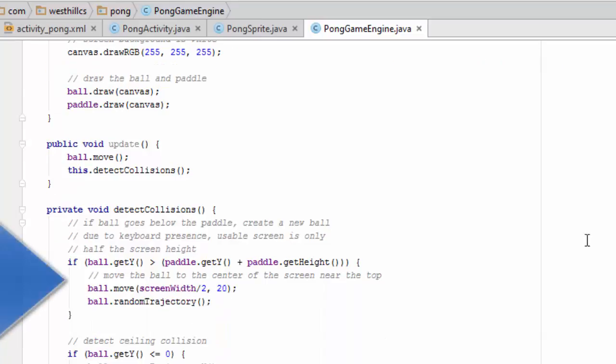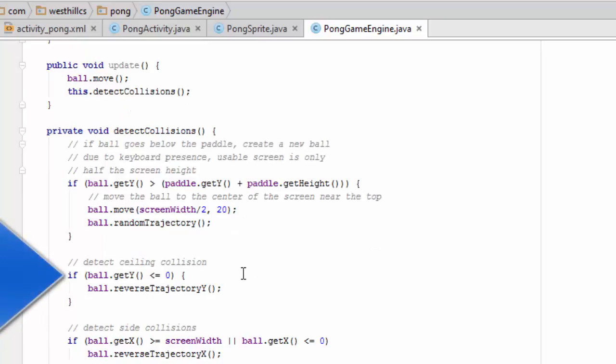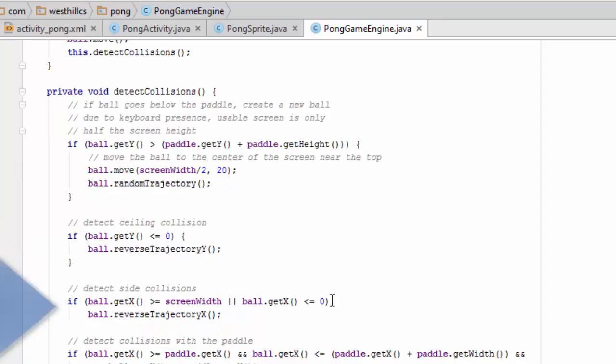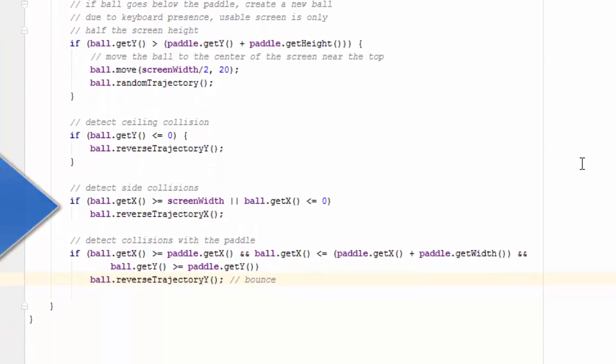In this first piece of code, we're trying to figure out if the ball has gone below the paddle which means that the user has lost and we need to create a new ball. Here we're trying to figure out if the ball has gotten to the top of the screen and needs to be bounced downward. Here we're trying to figure out if the ball has hit either the left wall or the right wall and needs to be bounced.